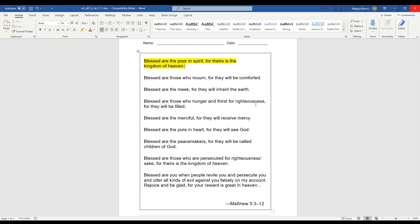So the first one was, Blessed are the poor in spirit, for theirs is the kingdom of heaven. Do you remember what that means? Well, that means that when we know that we need God more than the things in our life, we are being poor in spirit. Being poor in spirit means wanting to do God's will.